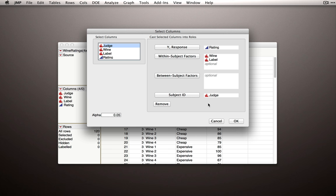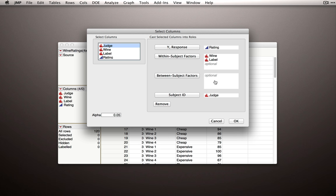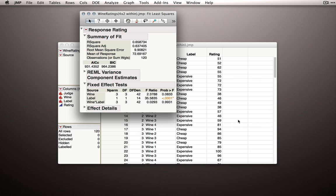Alright, so this is our entire model. We've set it up with rating as our Y. We've designated what the factors are for within-subject. Notice we don't need to designate the crosses. This platform assumes that we'll have a factorial structure. We don't have any between-subject factors. And we've designated our subject ID. Let's go ahead and click OK. And JMP will return the fit model output after creating the model terms for us.